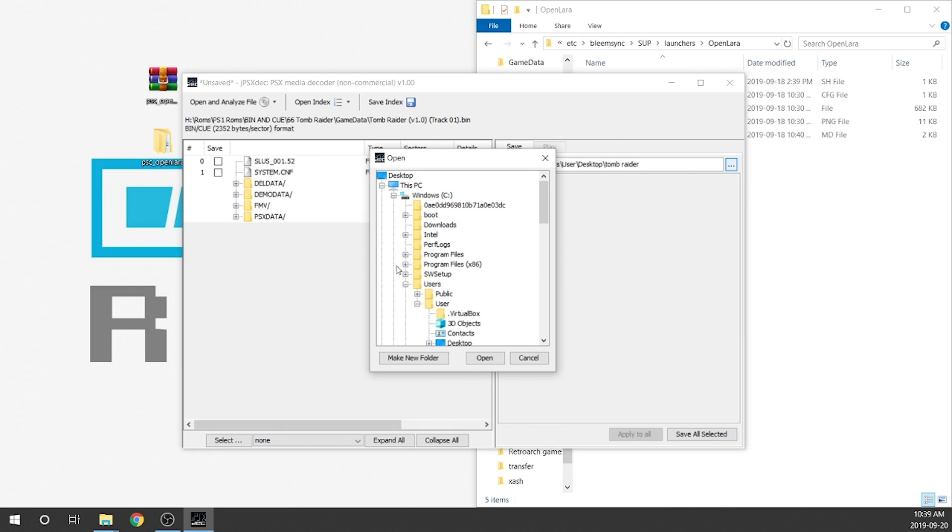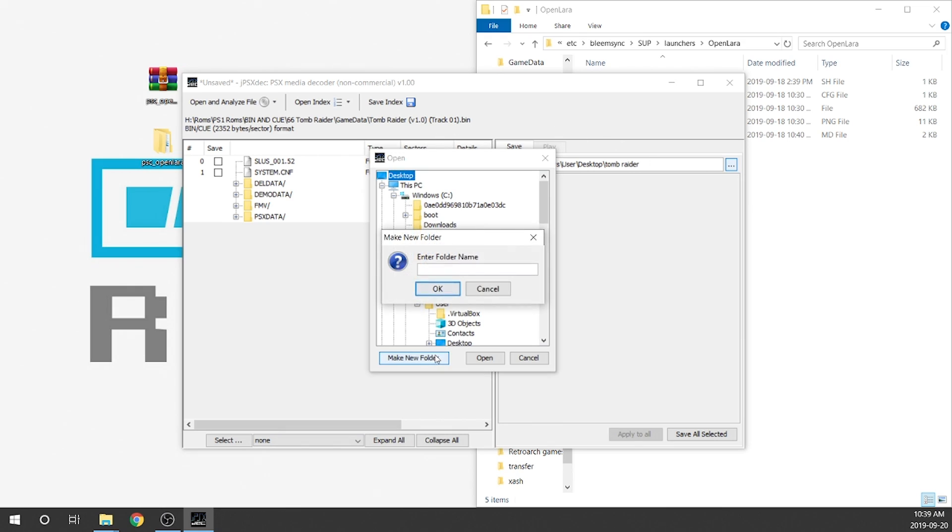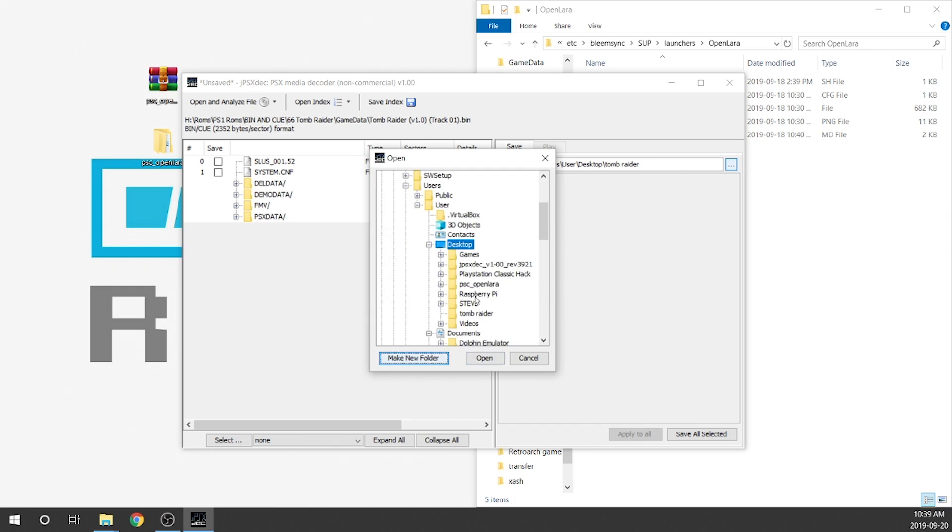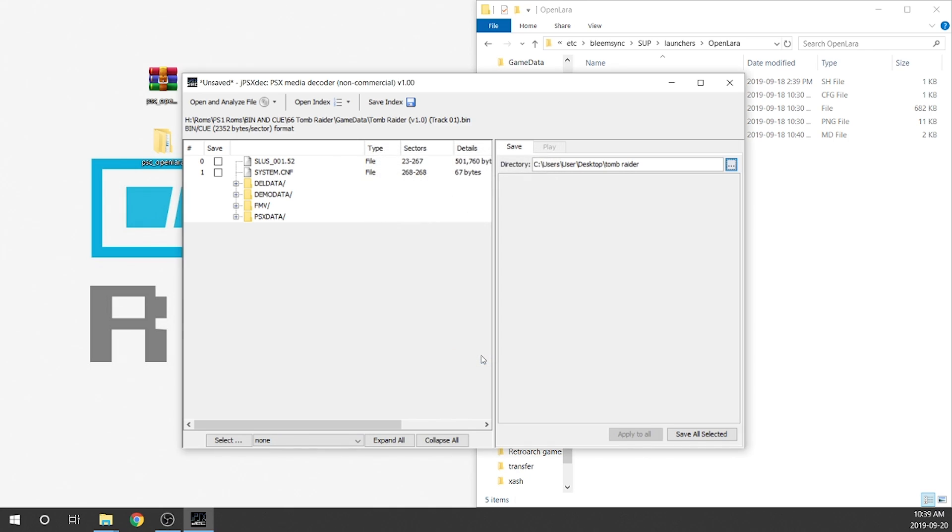It's going to open up an option to where we want to save it. We're going to click on desktop and create a new folder and name this folder Tomb Raider. You can name it whatever you want. We're going to hit okay and then scroll down and find that file right in our desktop right here. We're going to hit open and that's perfect. Now we know it's going to save to that Tomb Raider folder on our desktop so it's nice and easy to find.